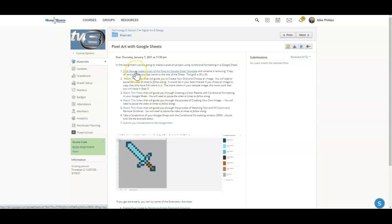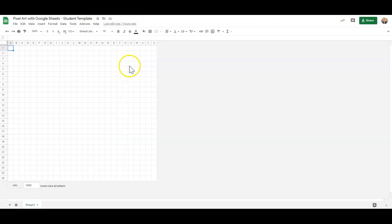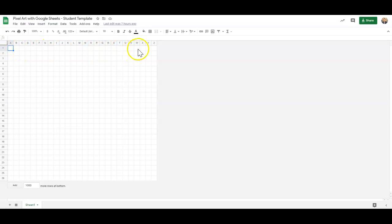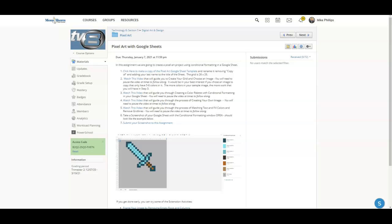So you're going to click here to make a copy of the pixel art Google Sheet template that will open this up here, and what I've done is I've created a Google Sheet that is already 26 squares wide by 26 squares tall. Make a copy of that there.